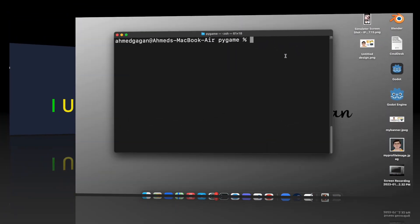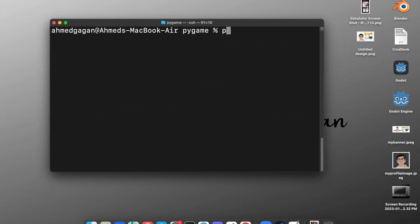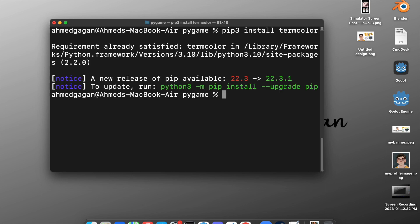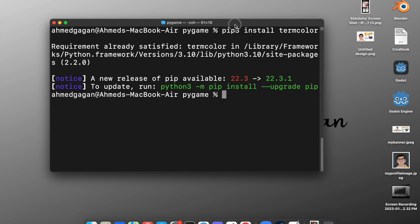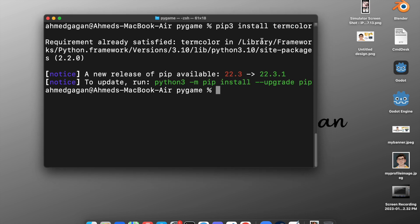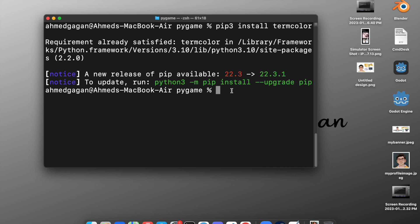Install the package or library called termcolor: `pip3 install termcolor`. What this basically does is give color to our output so we can know which letter is at the correct place or at the wrong place. We'll use termcolor to give color to our letters.